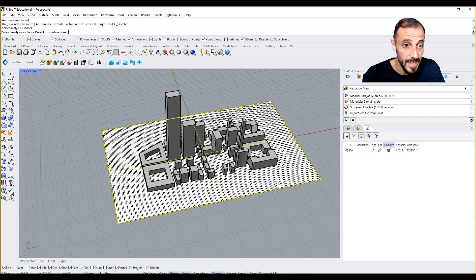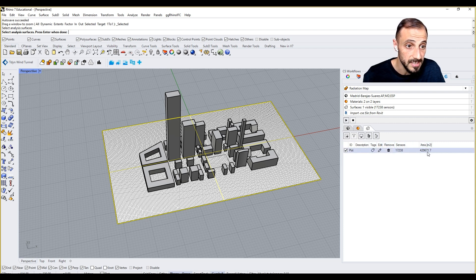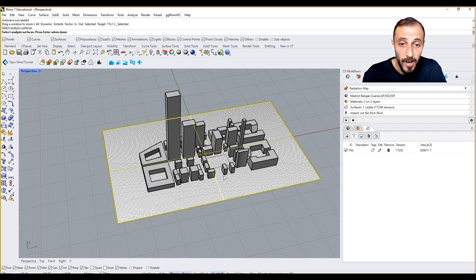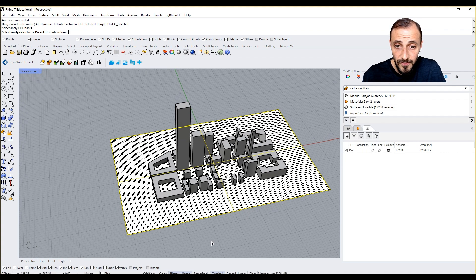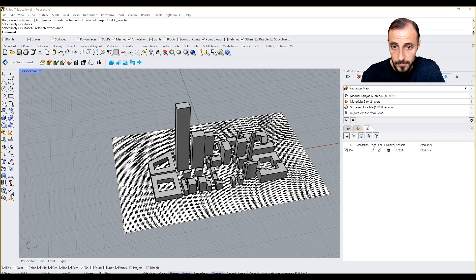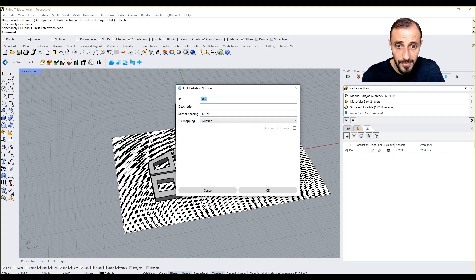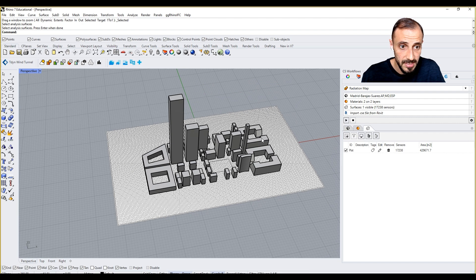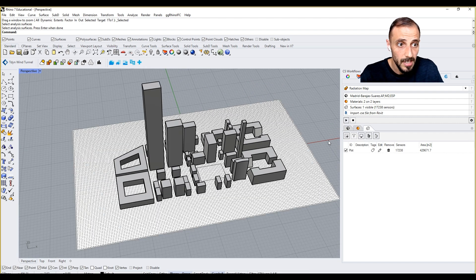Now what we see here is the tag descriptions, edit, remove sensors, area. It's telling us the square meters, how many sensors we have, and so forth.